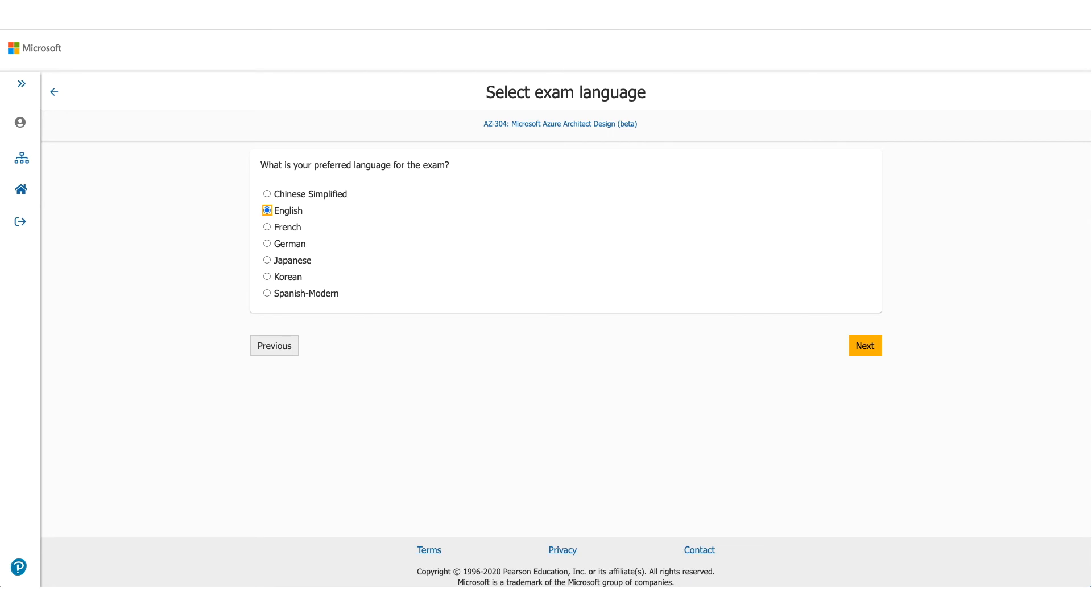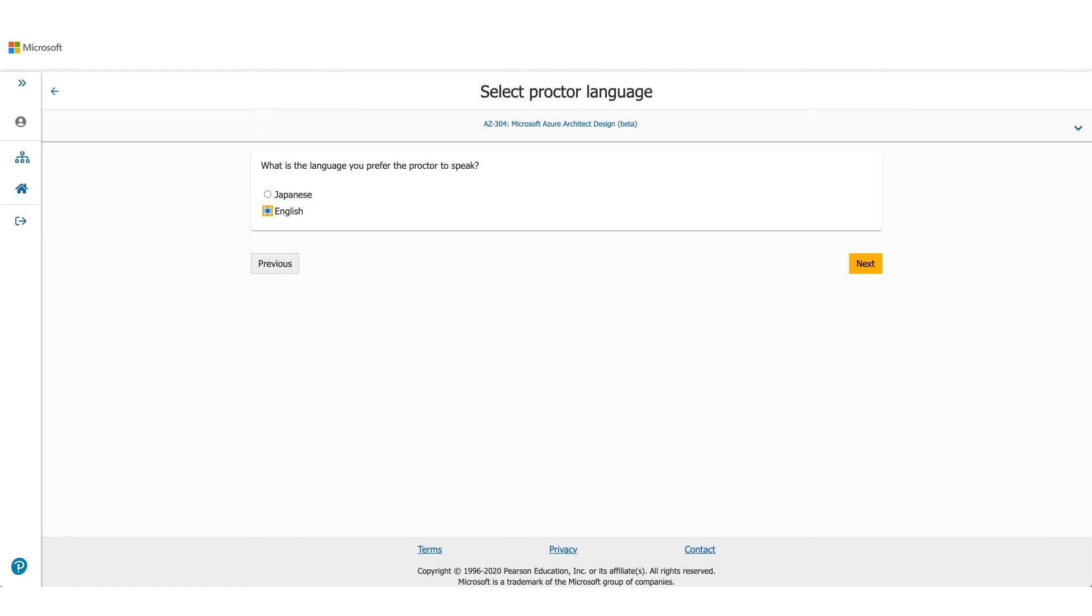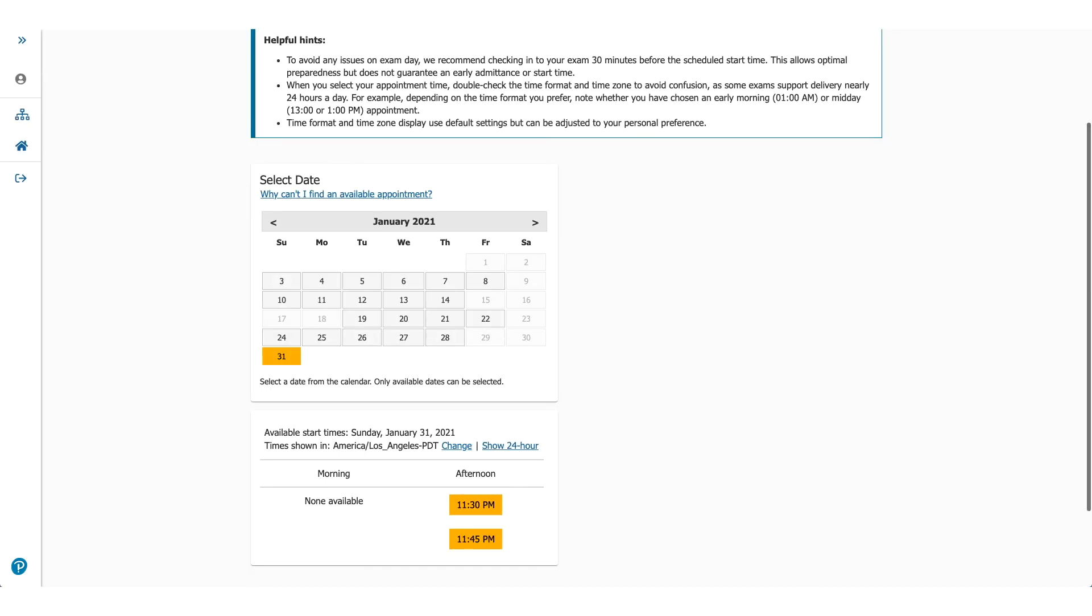On the next page, it will be asking you for the language you prefer for this exam. Choose the appropriate one and click on Next. It will ask you about the language which the proctor will be speaking. It's available either in Japanese or English. Select one of them and click on Next.